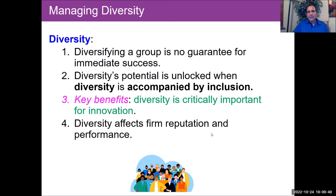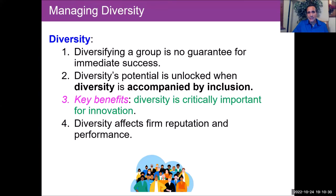Diversity does not necessarily guarantee immediate success. You can diversify your workforce, but that doesn't mean you're going to be more productive. However, diversity's potential is unlocked when it is accompanied by inclusion. We can even go beyond inclusion to accessibility — does everybody have access to the leaders, decision makers, and data needed to make evidence-based decisions? One key benefit of diversity is that it is critically important for creativity, innovation, and solving complex problems in this post-pandemic era.